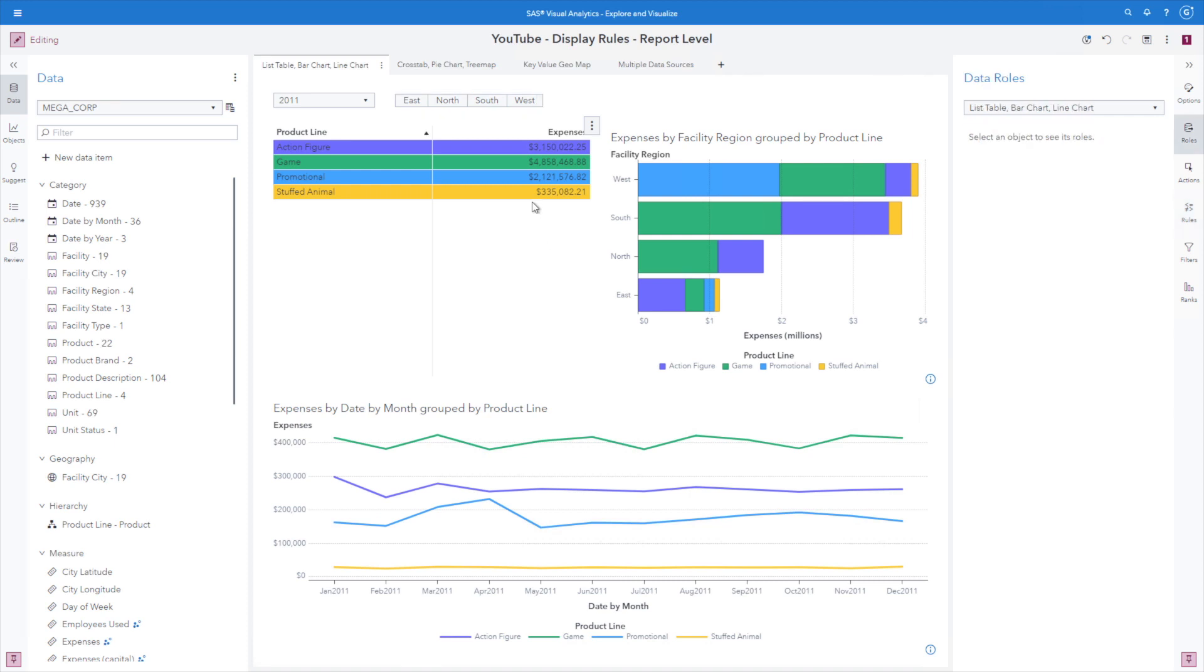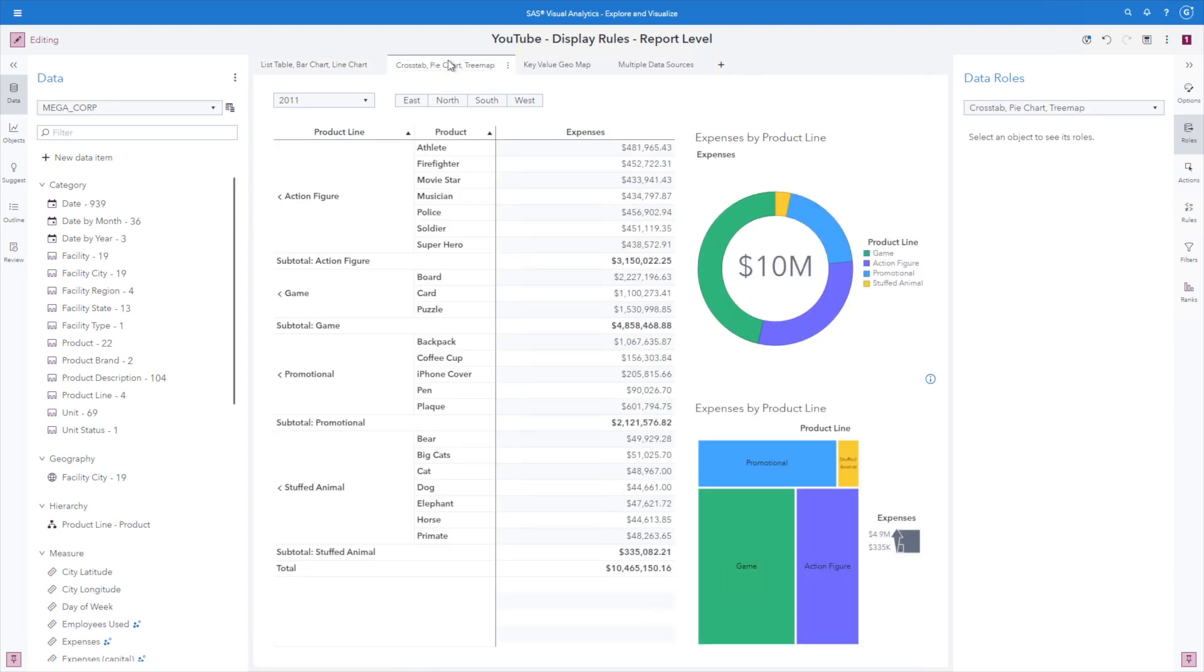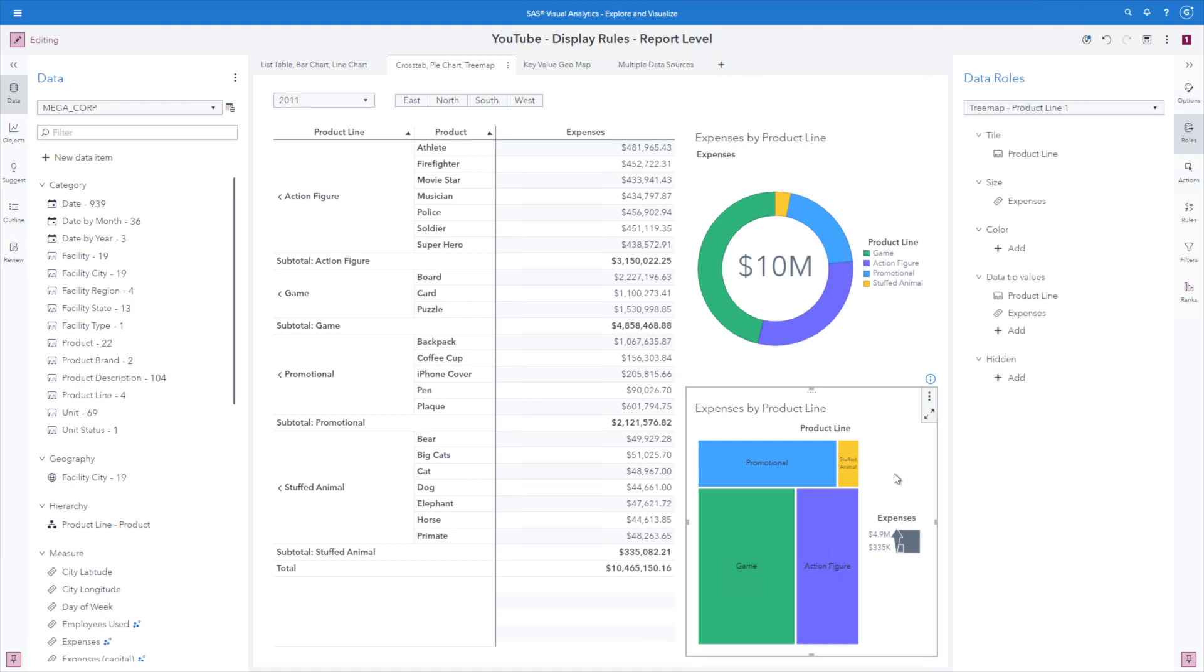Now let's go ahead and take a look at the cross tab, pie chart, and tree map objects. Here we can see right off the bat that the cross tab object does not participate in applying report level display rules. Here we can see that we do have the pie chart that participates, so we do see the report level display rule being applied here, and the tree map.